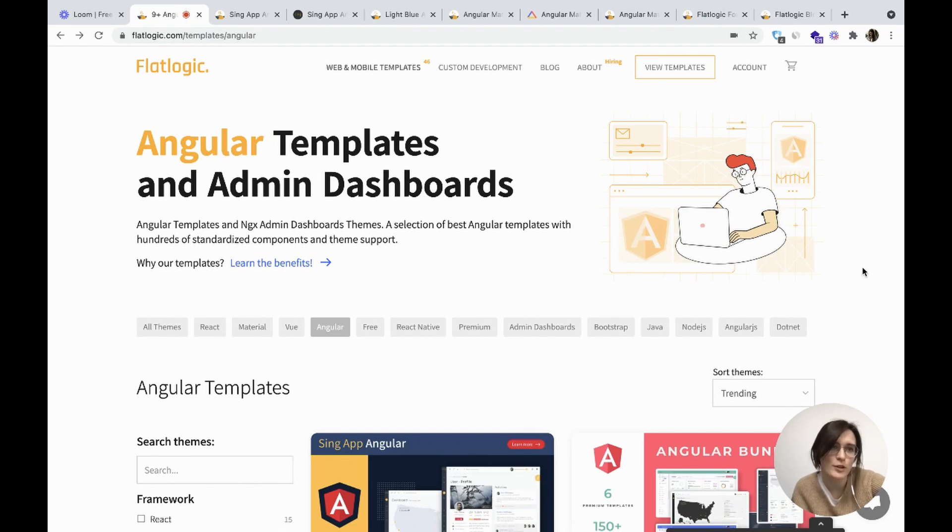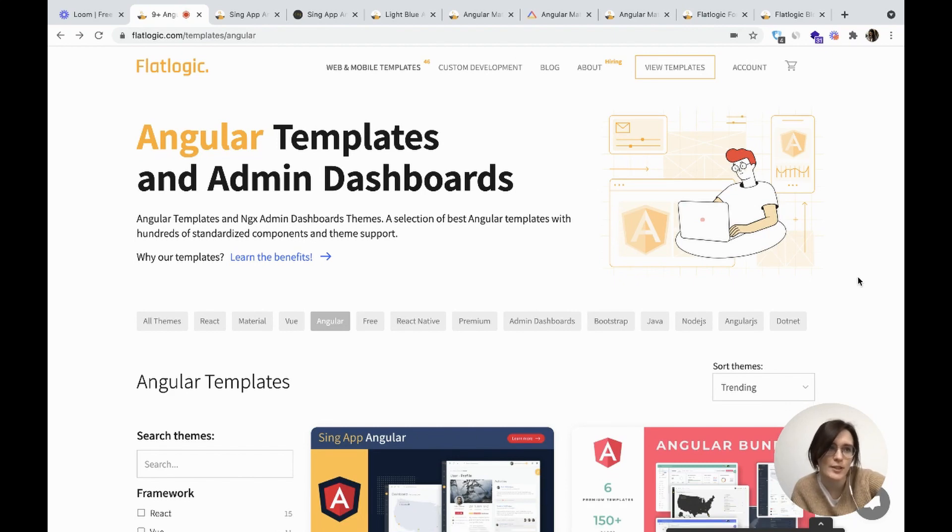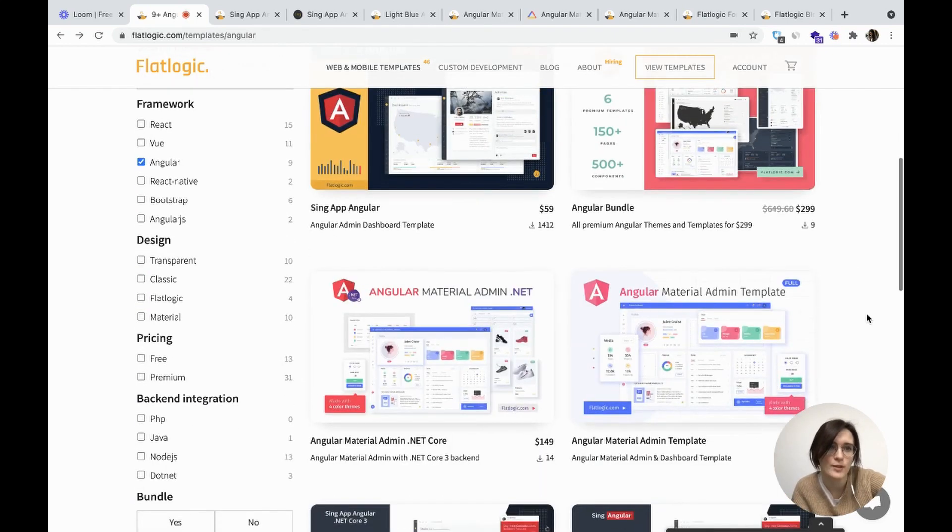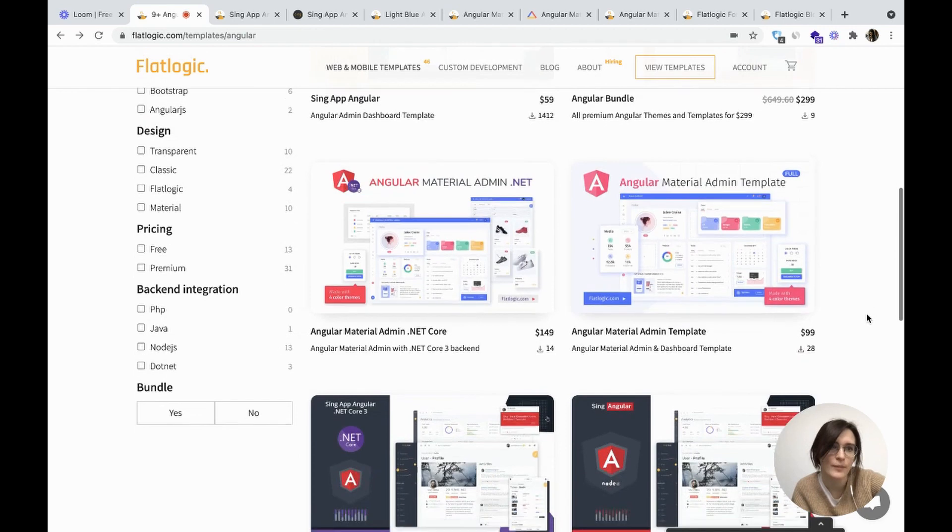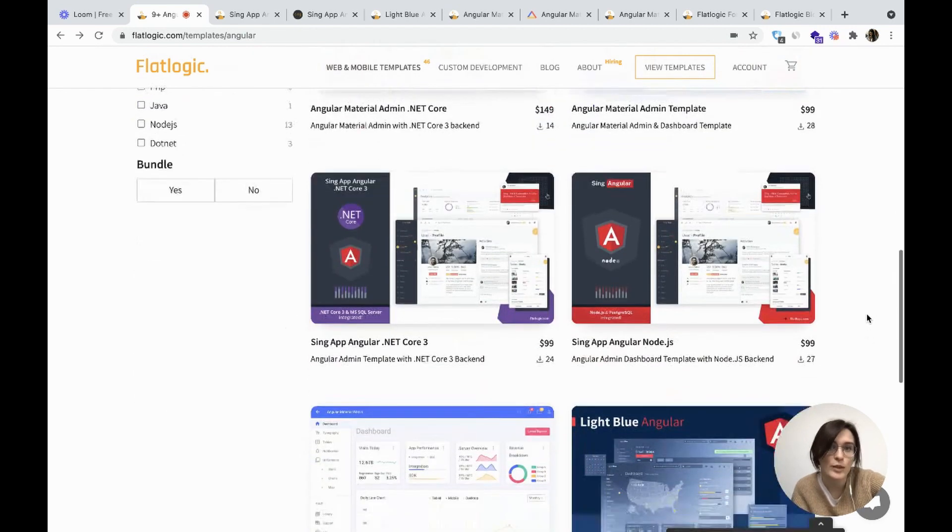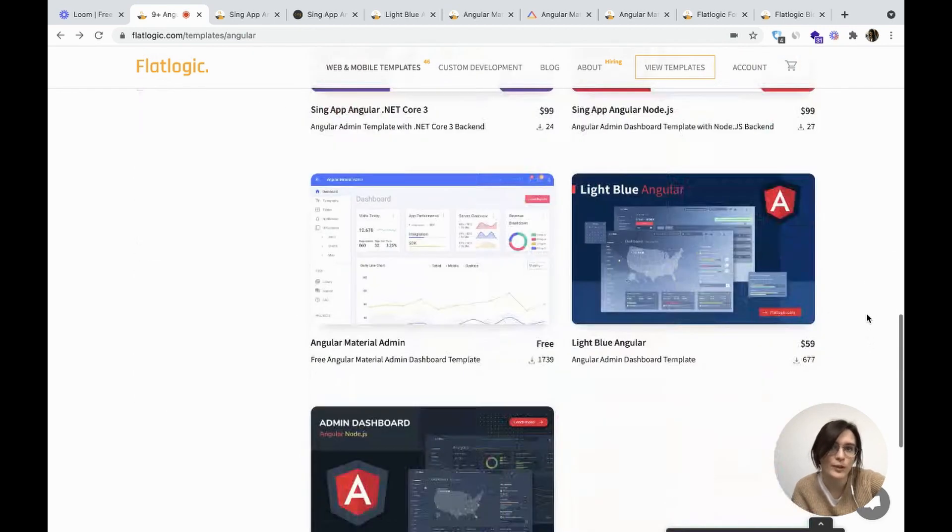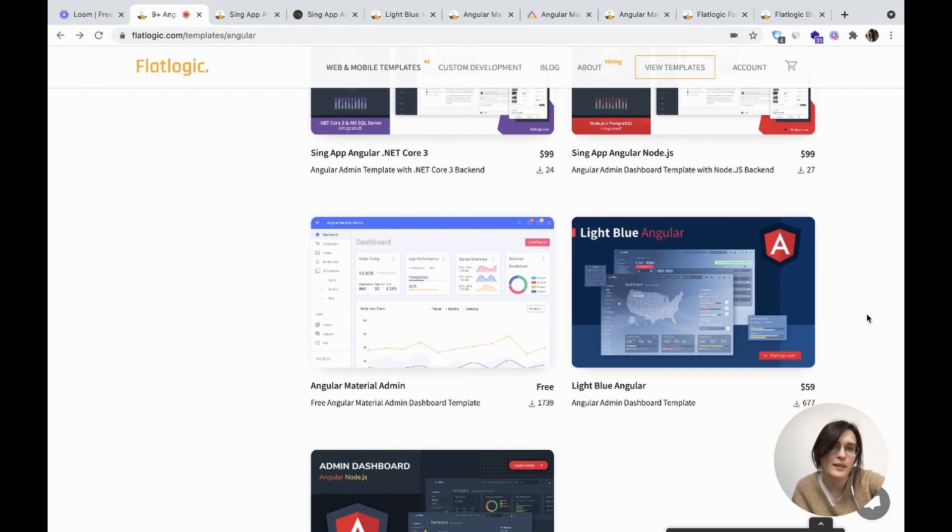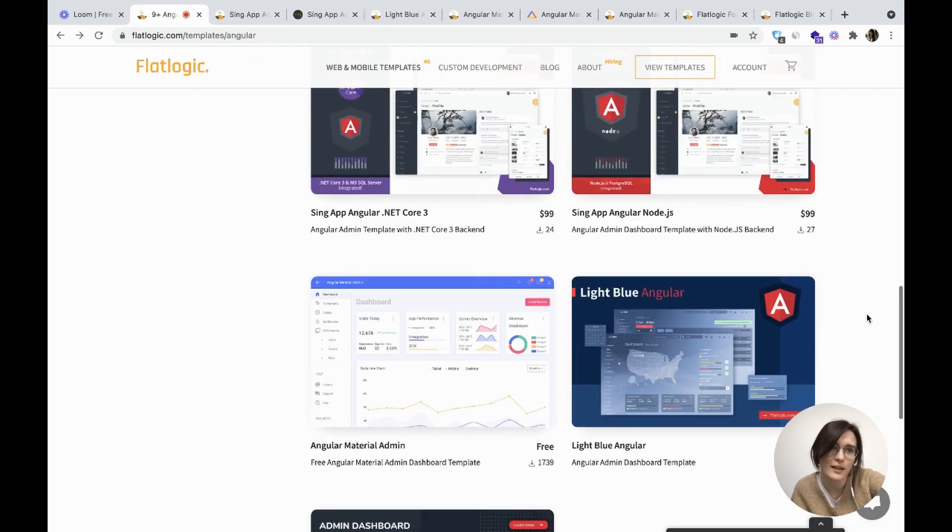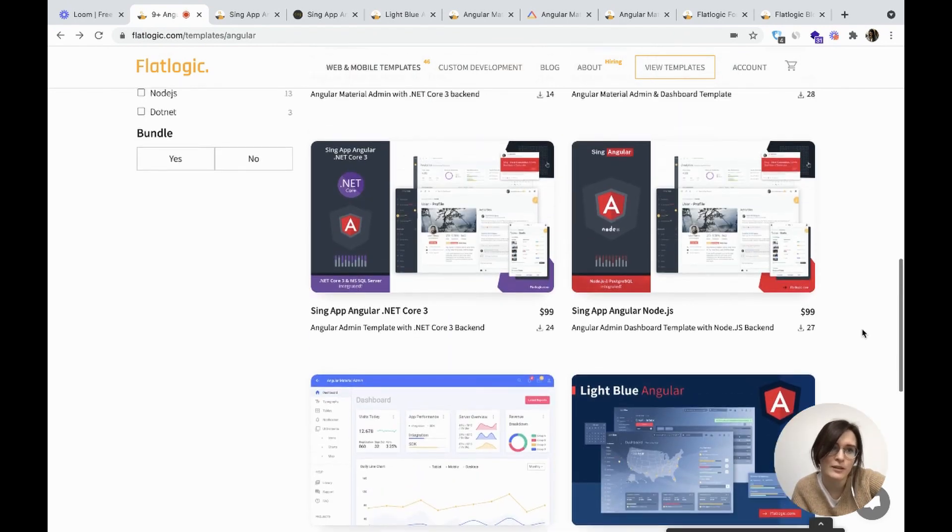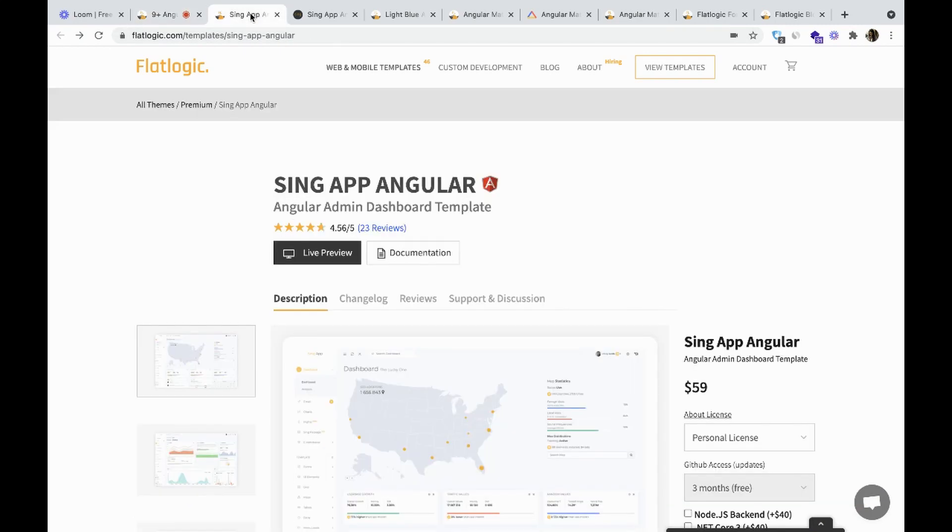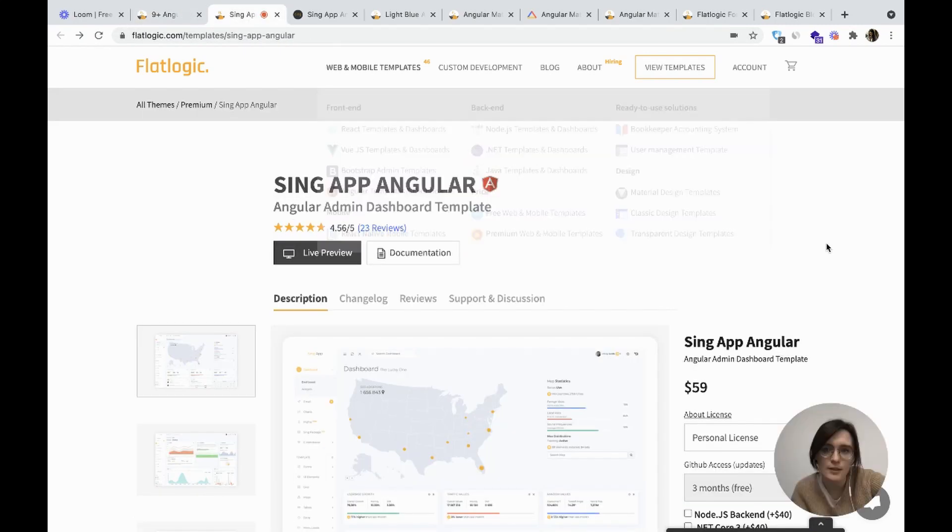Angular is part of the JavaScript ecosystem and one of the most popular frameworks nowadays. The easiest way to start developing on Angular is to choose an open source version of the admin template. In this case, the design doesn't matter. So at FlatLogic, we've made several Angular templates and admin dashboards. Let's start with them.